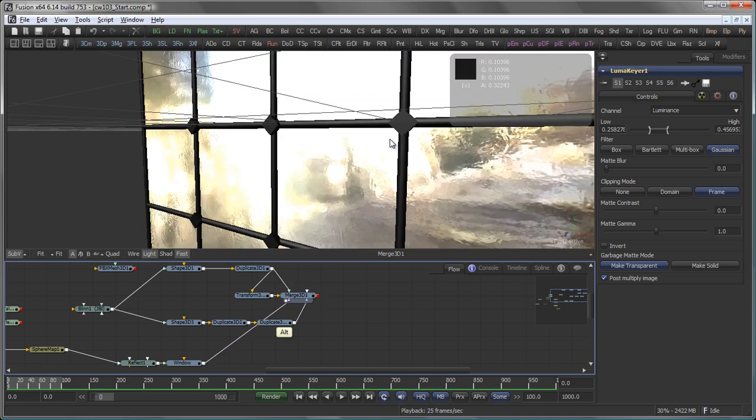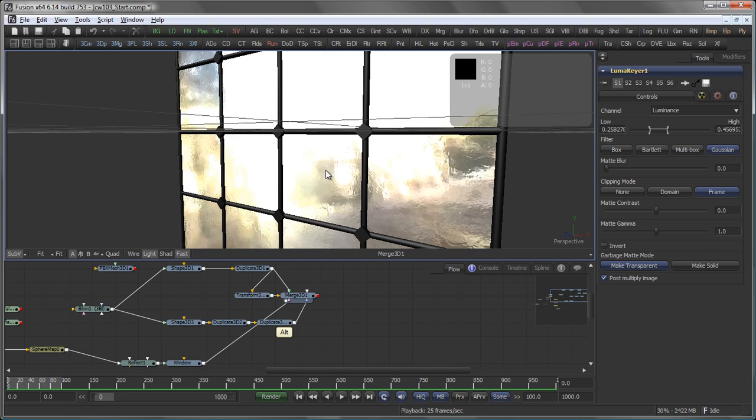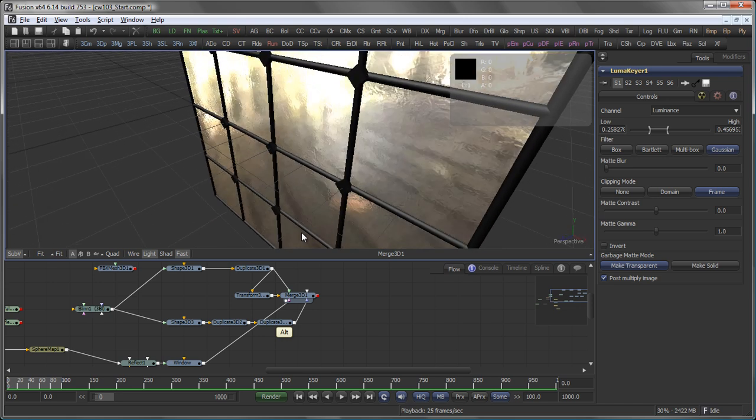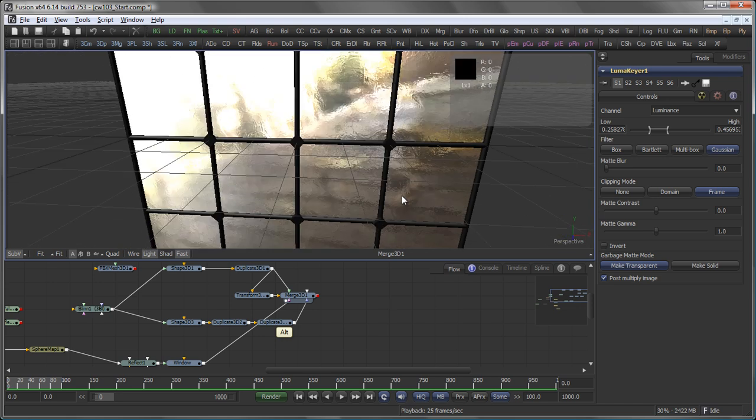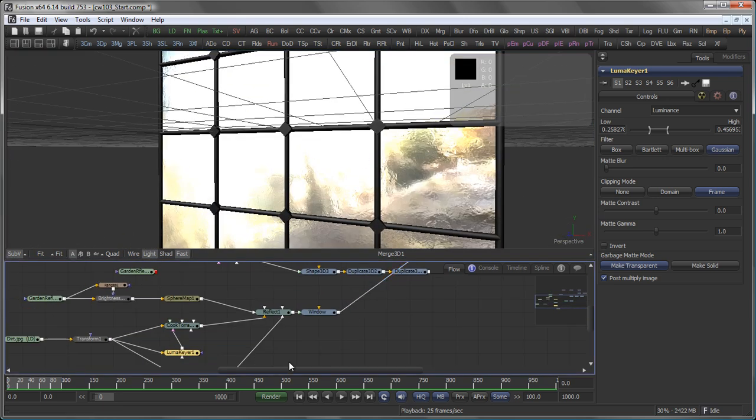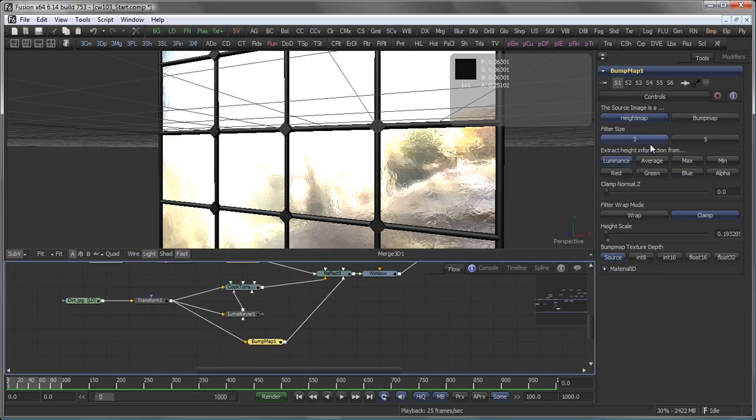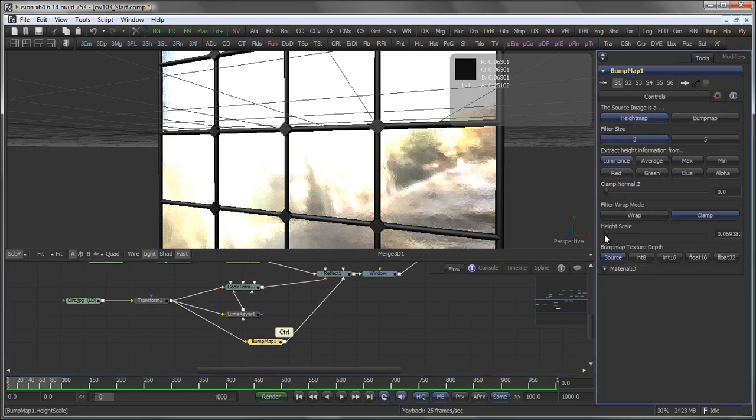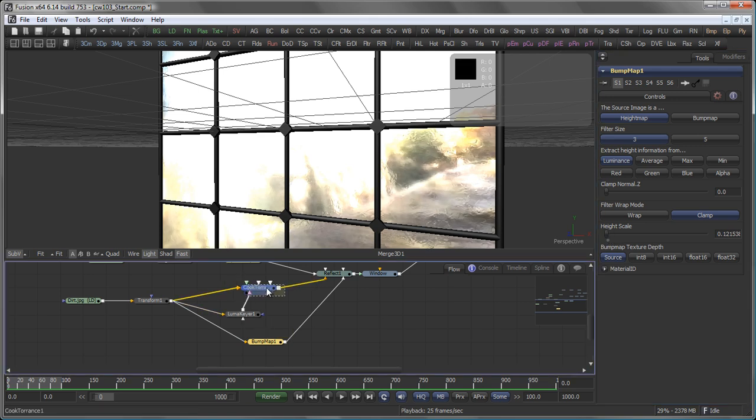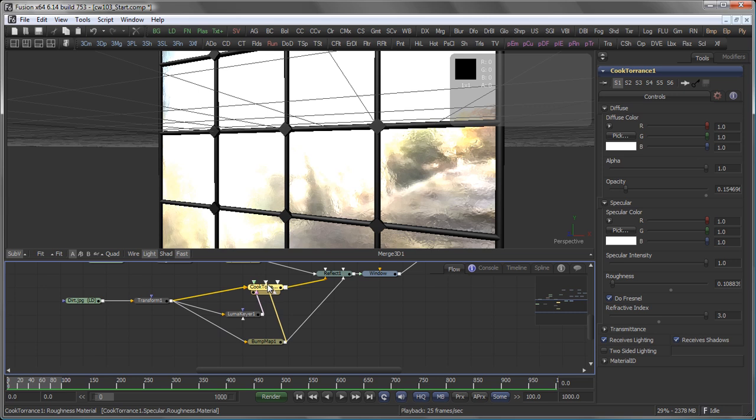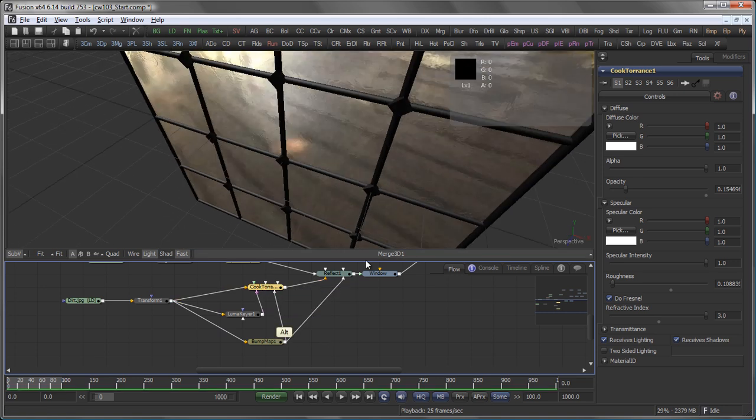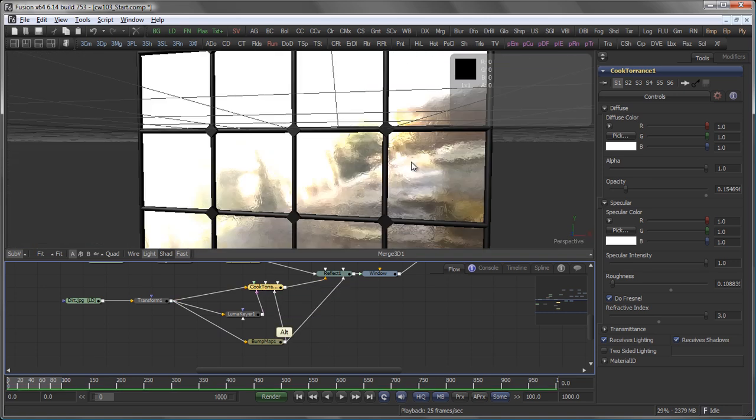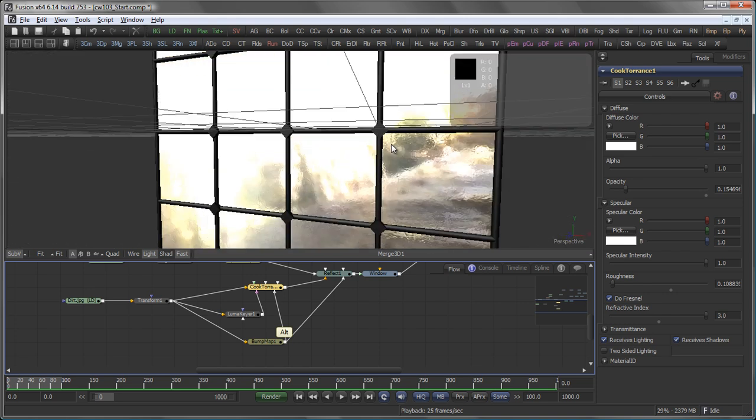Back to my window. That looks like this. Actually, I still think I can bring down the height scale of the Bump Map a little bit. And maybe use the same Bump Map also on the bump map material on my Cook Torrance shader. So I also get interaction with the light.